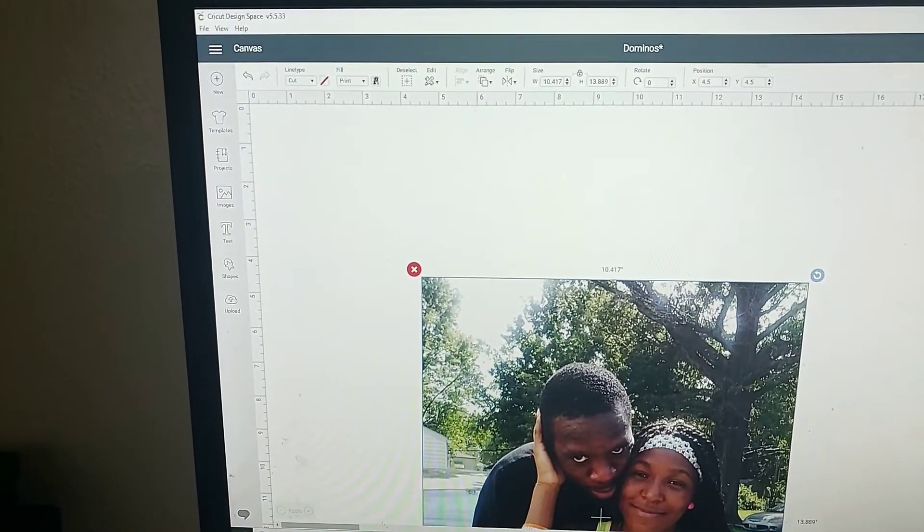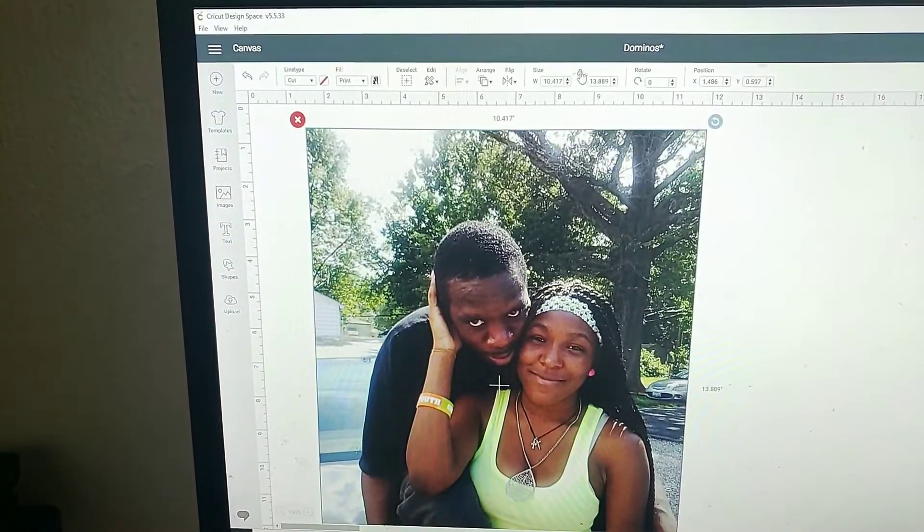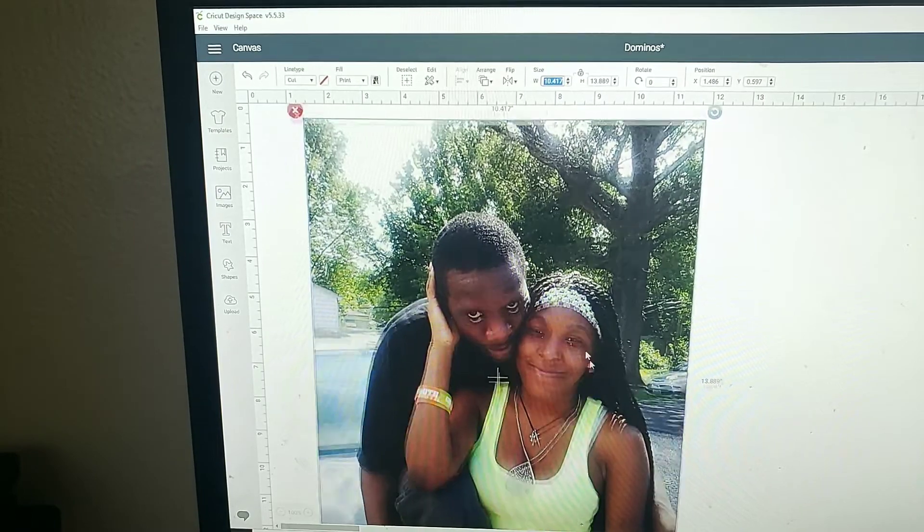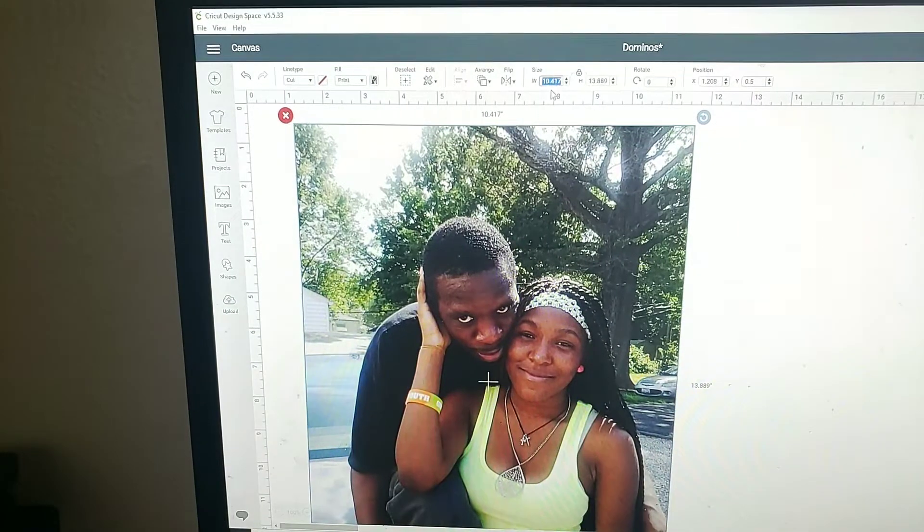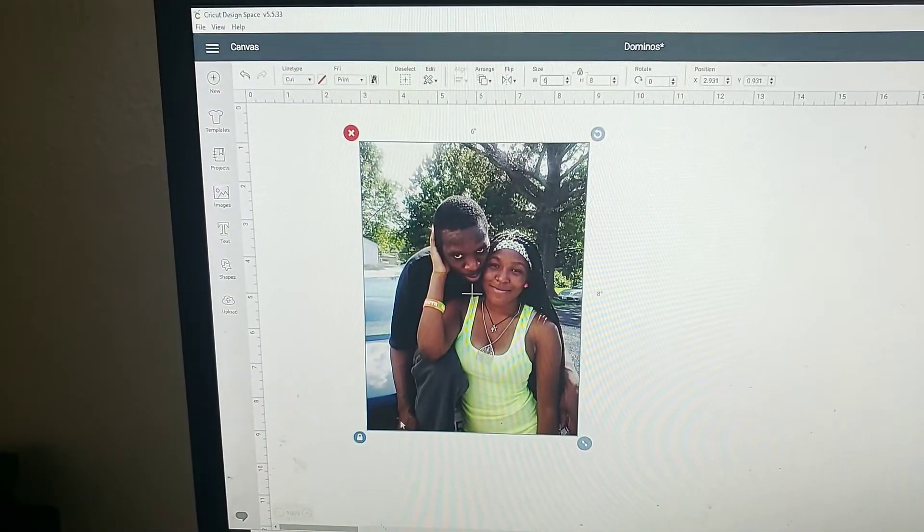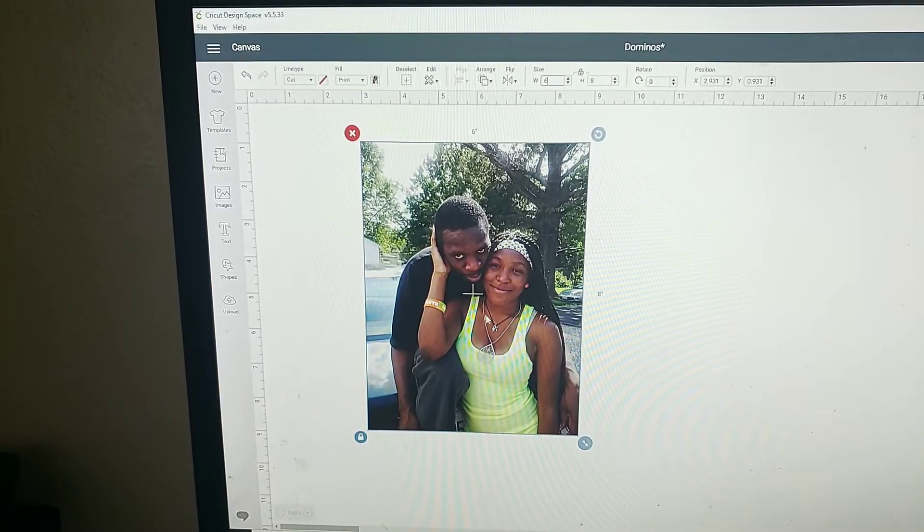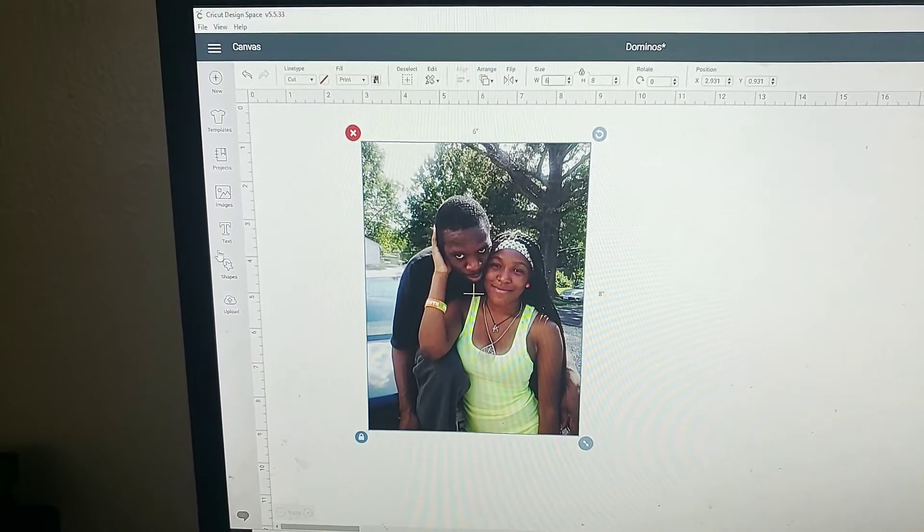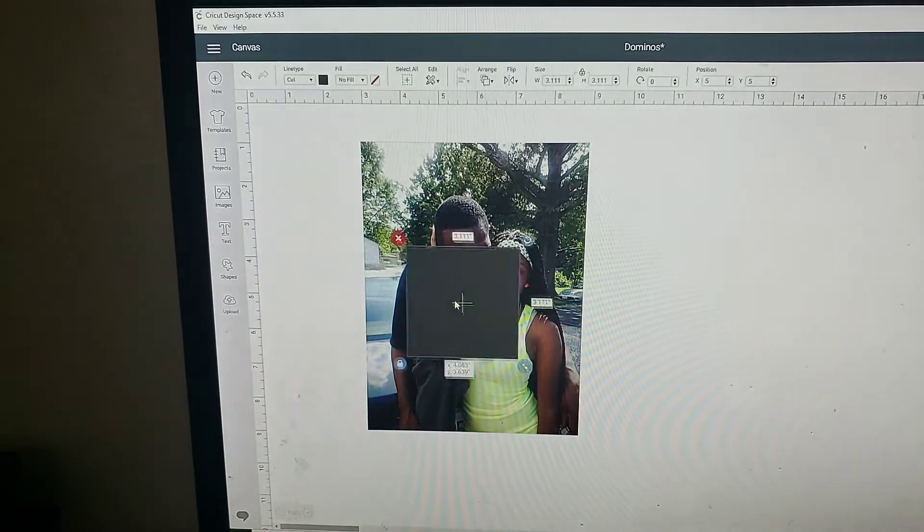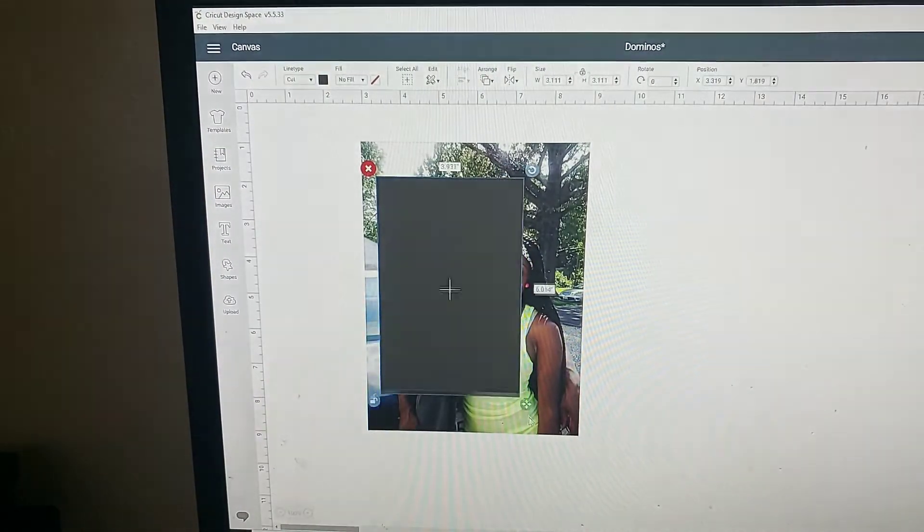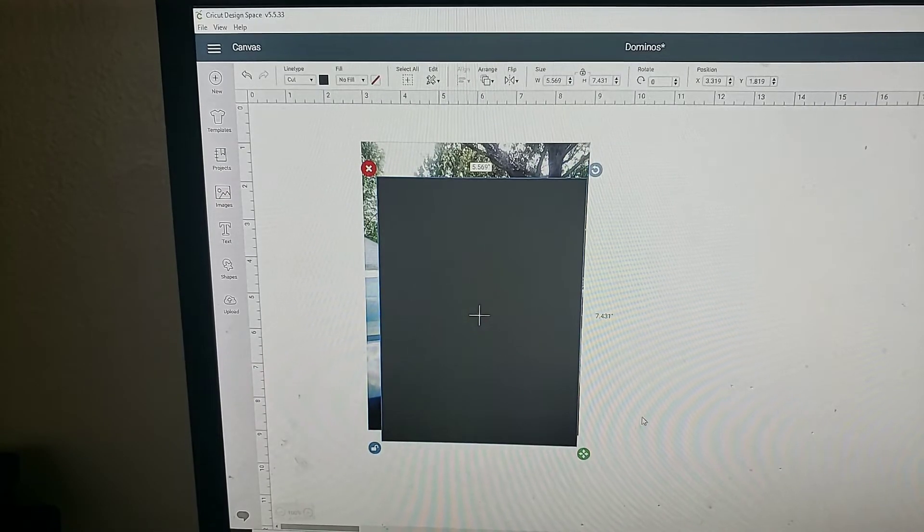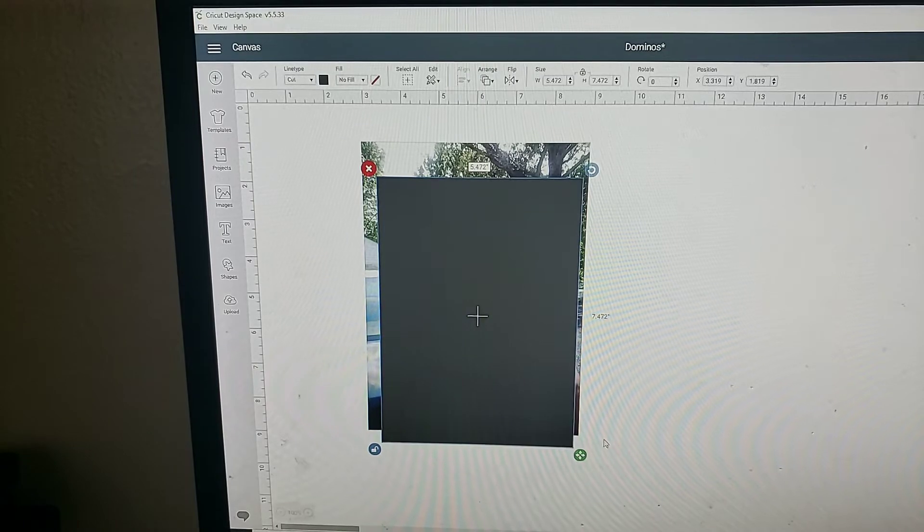Once your image has been put in, what you'll want to do is unlock the image and size it down a little bit. I'm going to lock it back and then size it. Now what I'm going to do is take out some of this background space so that you can see them a little bit clearer and up close, since the size of the dominoes are so small. So I'm going to take a shape square and open that up and crop them out of this picture.